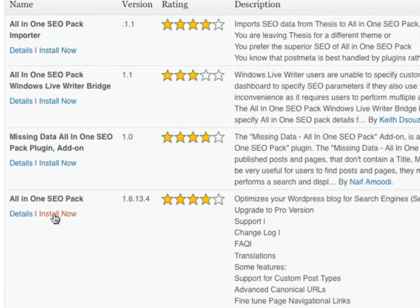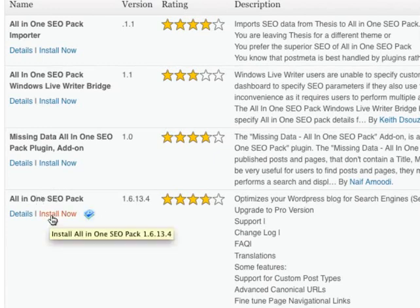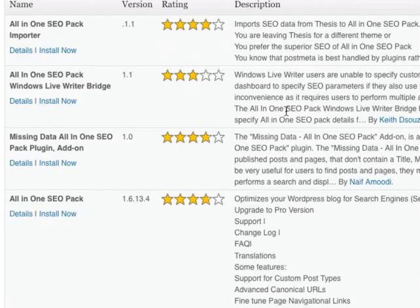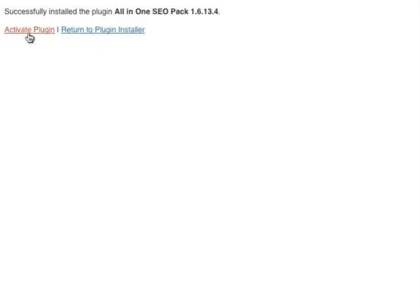This is the one to install, so I'm going to click Install now. Click OK, and it should install.